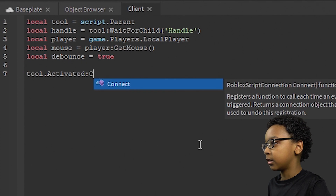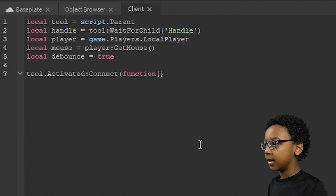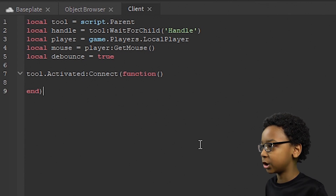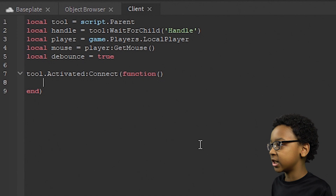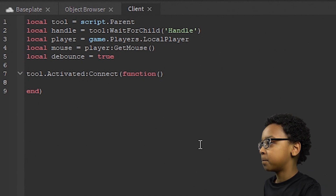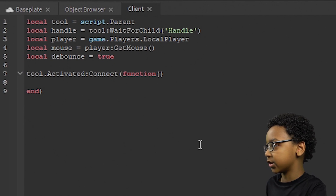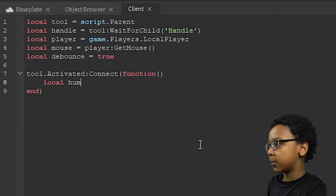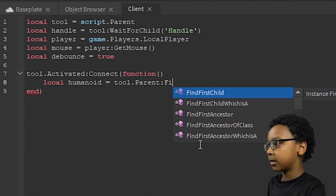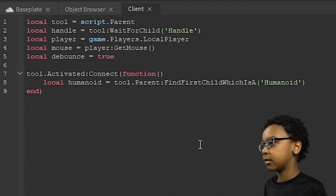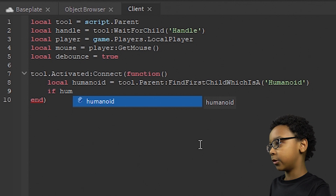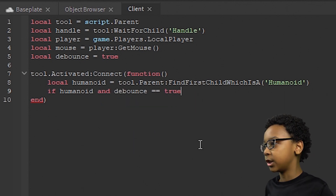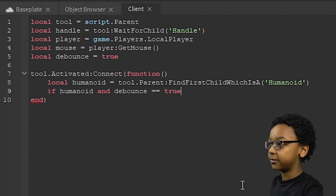Now we get to the actual coding. Tool.Activated:Connect(function() — make sure to add the end at the bottom or your event won't know when to stop and will create an error. Inside the function, we need to figure out if anyone is actually holding it: local Humanoid = Tool.Parent:FindFirstChildWhichIsA('Humanoid'). Then if Humanoid and Debounce == true, set Debounce = false to activate the cooldown so you can't spam it.